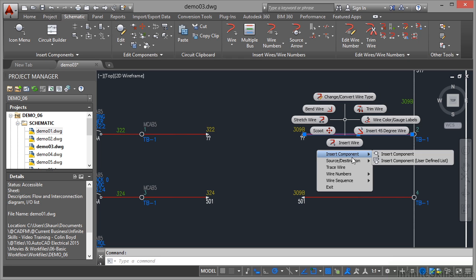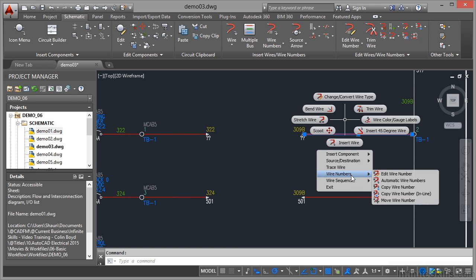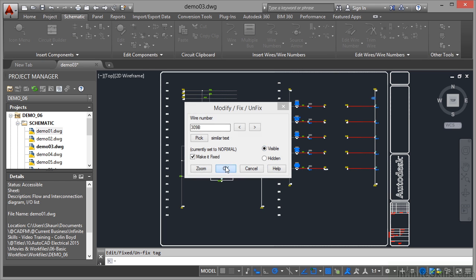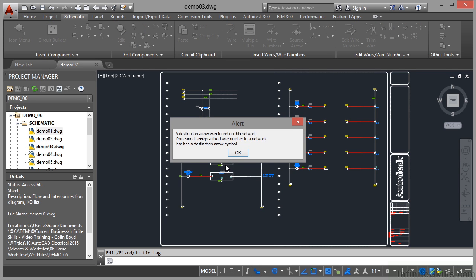Insert a component, go to Wire Numbering, and edit that wire number. So at the moment, it's 309B, and it's visible. So if I OK that now, destination arrow was found on this network. You cannot assign a fixed wire number to a network that has a destination arrow symbol. So why is that?